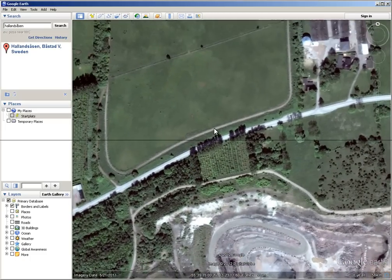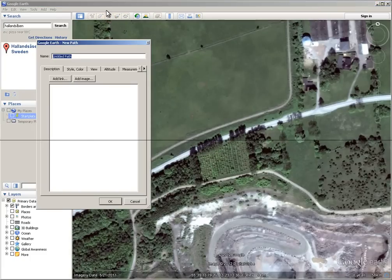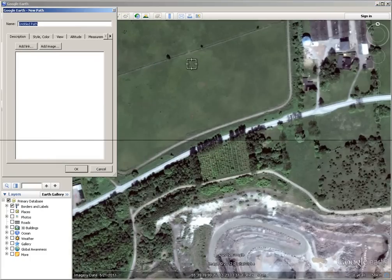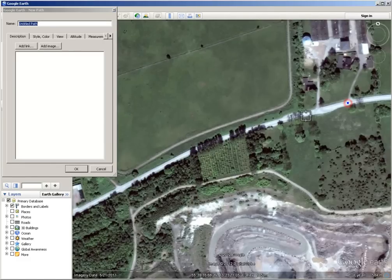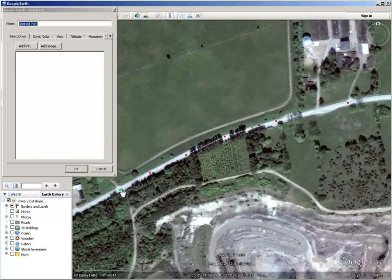What you want to do is basically find a hill, you go to the path tool, and when this window comes up, you basically follow the road that you want to look up. And the more accurate you are, hopefully the more accurate of a reading you'll get.